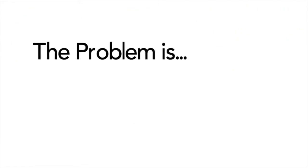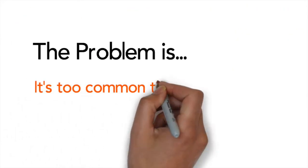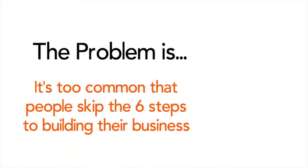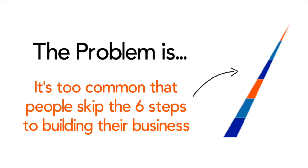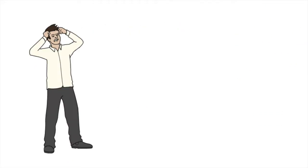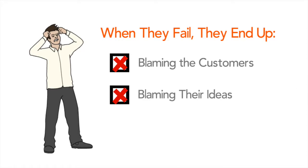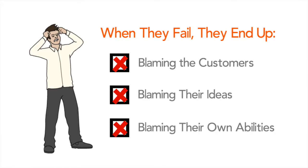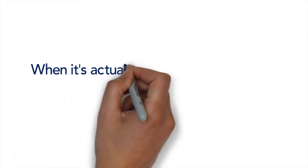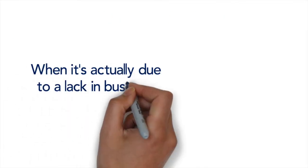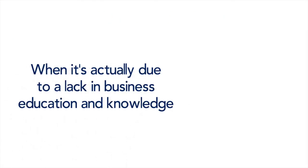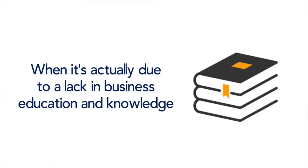Well it's all too common that people skip the six steps of building a business and when they fail they blame the customer, their idea, or even their own ability to operate a business when typically they should be blaming their lack of education and knowledge in business.